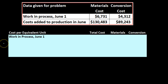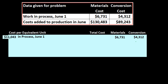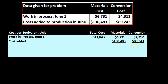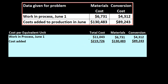Here is our calculation. We have the work in process for June 1st — pulling these numbers down: materials $6,731 and conversion $4,312, which totals $11,043. Then we have the costs added: $130,483 for materials and $89,243 for conversion, which add up to $219,726.